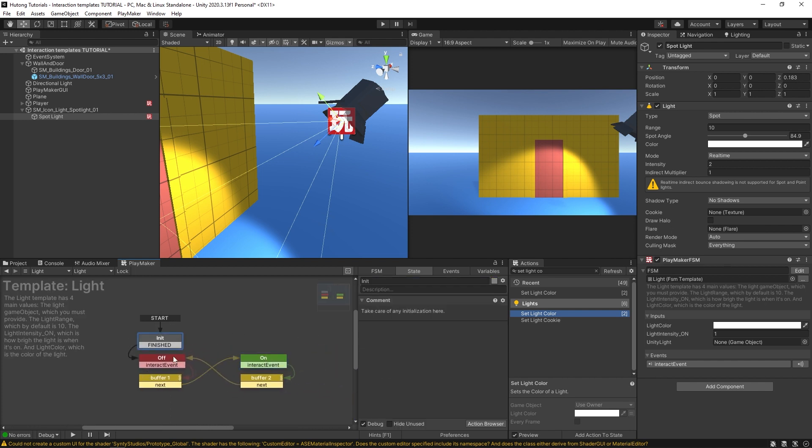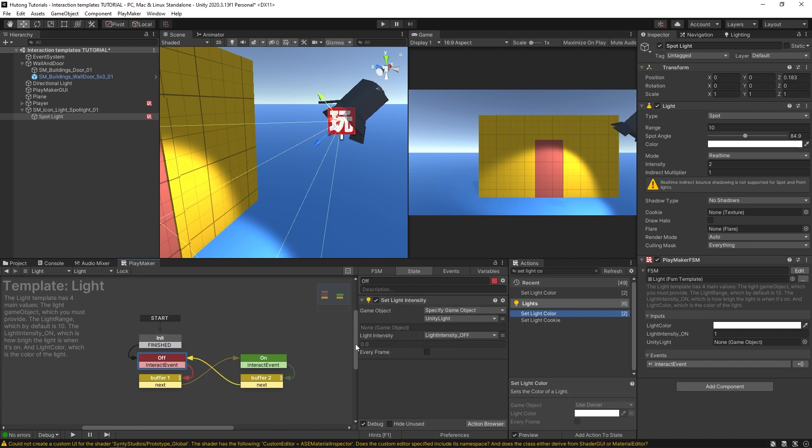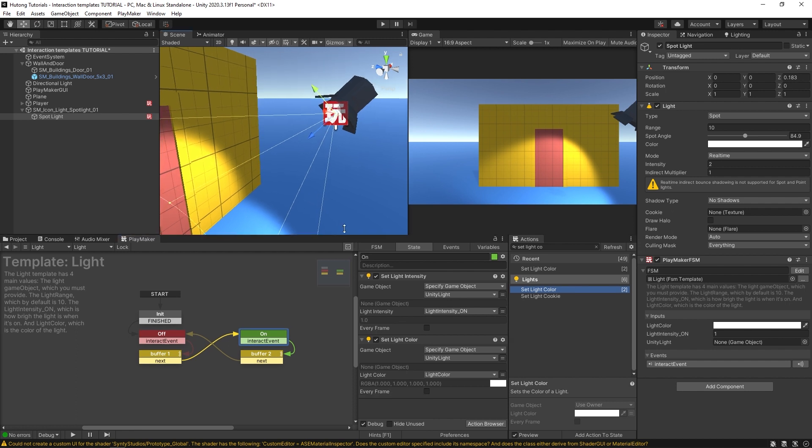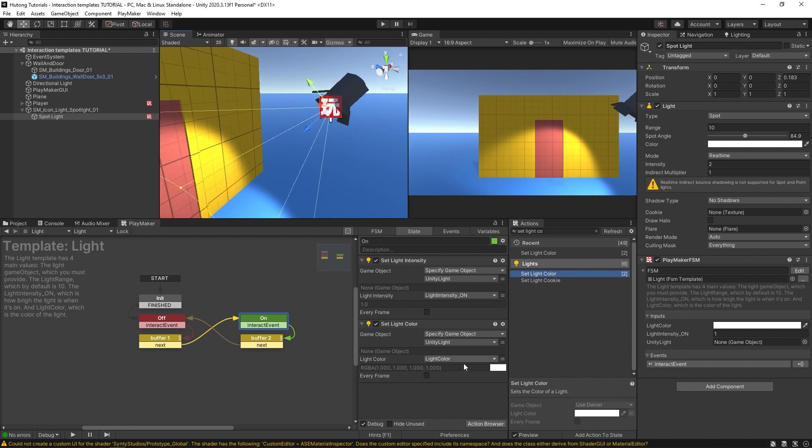You can see that it has an initialization state, has an off state where it sets the light intensity, and it has an on state where it sets the light intensity and the light color.